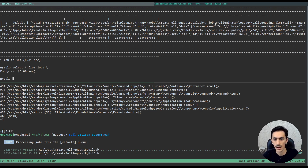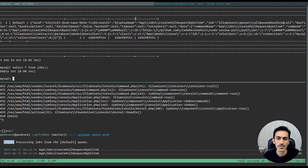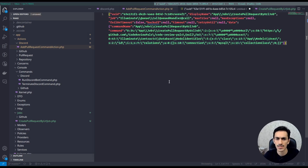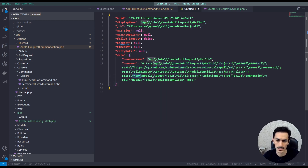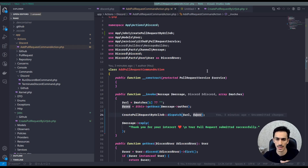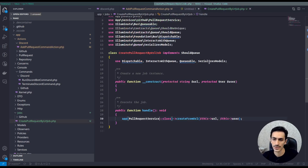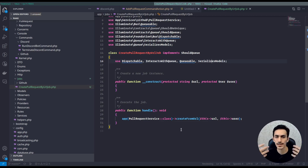Everything I passed to the class when dispatching — the URL and user — you can see it stored in the payload. If I copy and format this, you can see the data: the URL and the model relations and everything. Everything in this payload is serialized by the SerializesModels trait and is put into our constructor so we can use it in the handle method. That's how the job works.